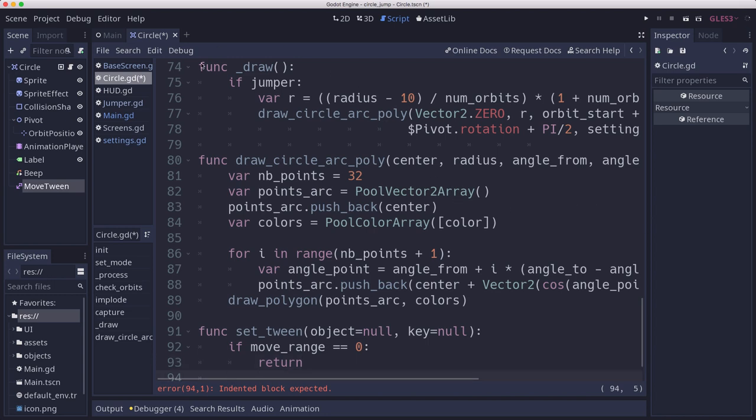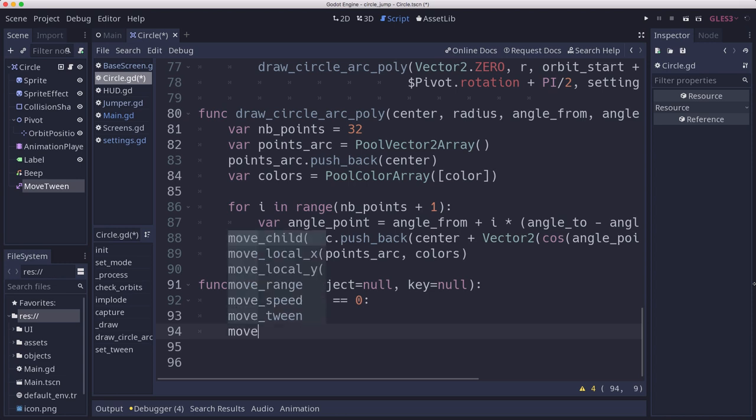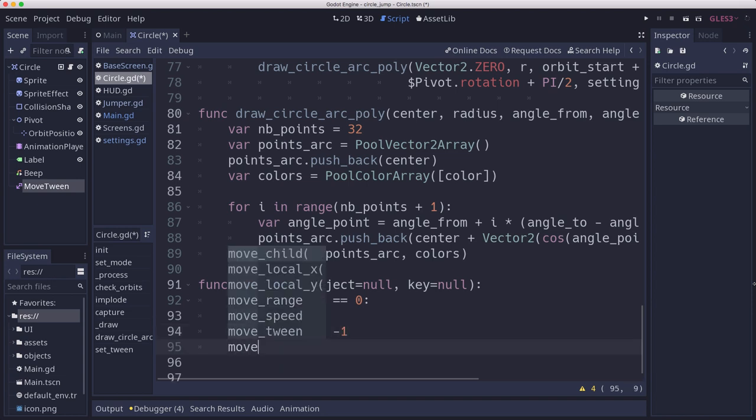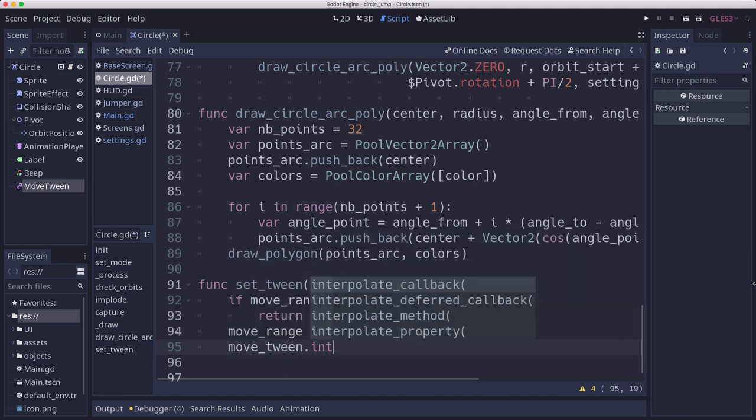If move range is zero, we're going to return, we're not going to move. So the first time we call this, we won't start the tween. Now move range, we're going to want to reverse every time we call this so that it moves back and forth. Then the move tween, we're going to set up its movement.